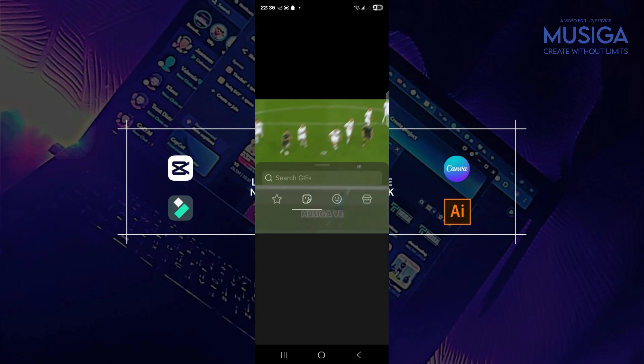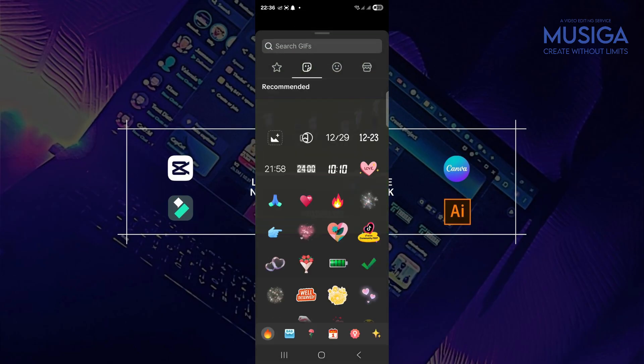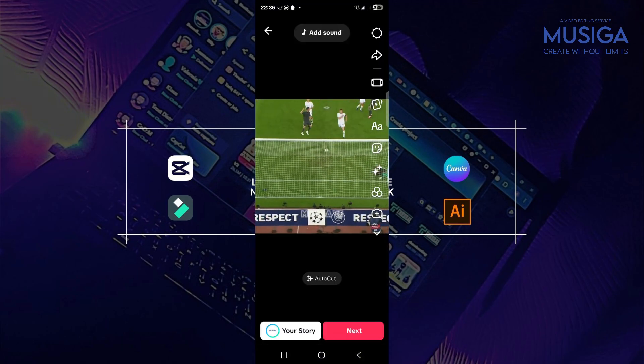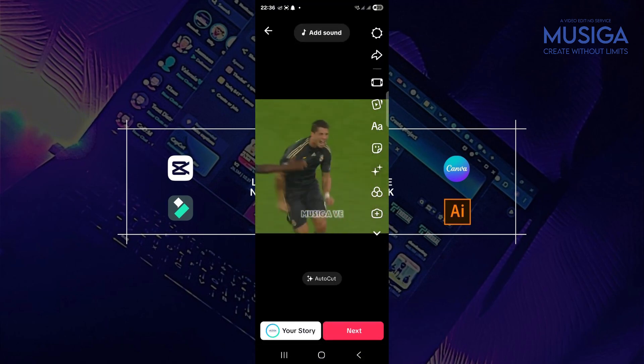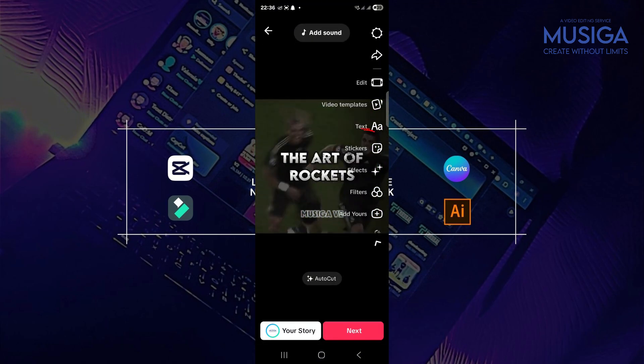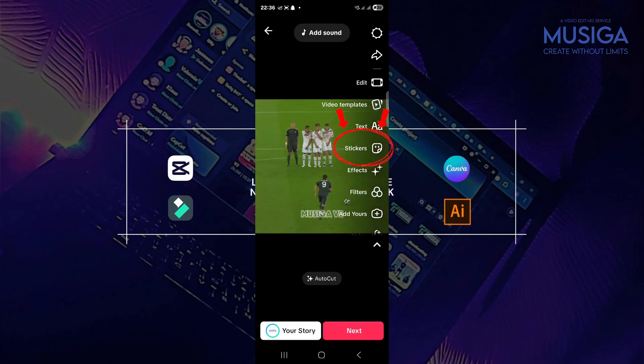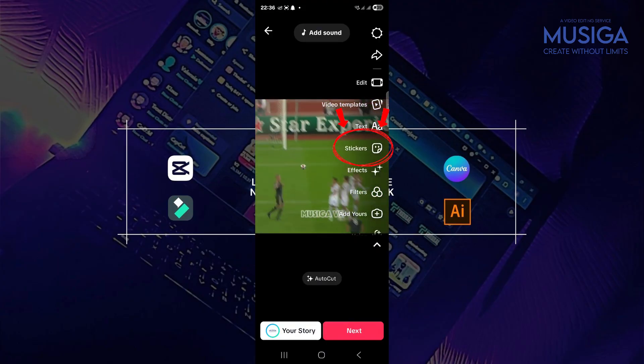So for some TikToks, I mean, for some of the apps, you don't see the poll option, but you'll find the poll option under the sticker side. So this is the sticker side.